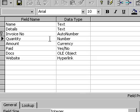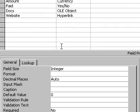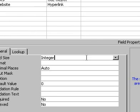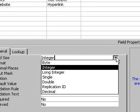Scroll through and select the number field you wish to change and click on the area beside field size. A down pointing arrow will appear.